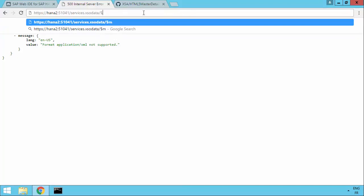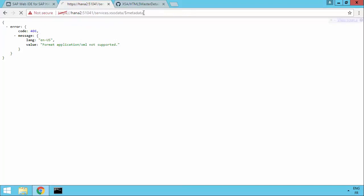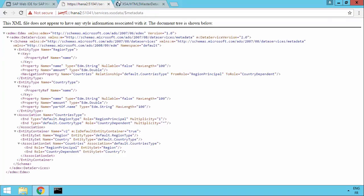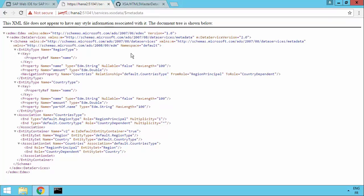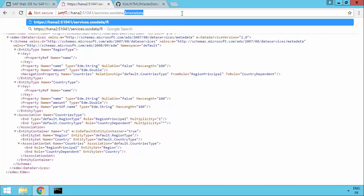For example, we can put forward slash dollar metadata to get the metadata of the OData service we created. And we can see that we've got an entity, for example, called region. So if we want, we could put region.